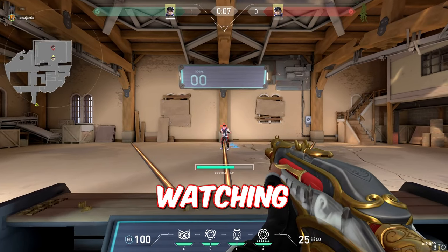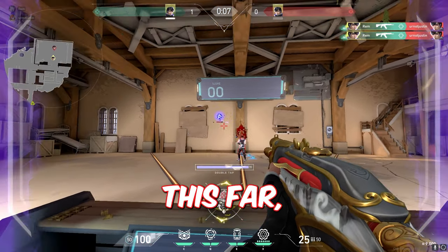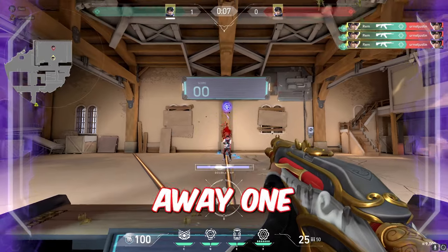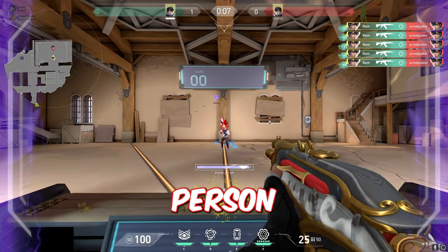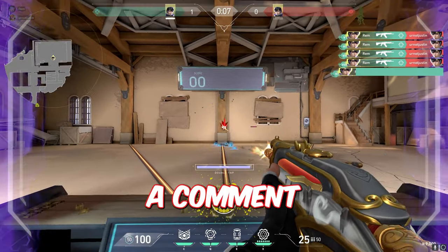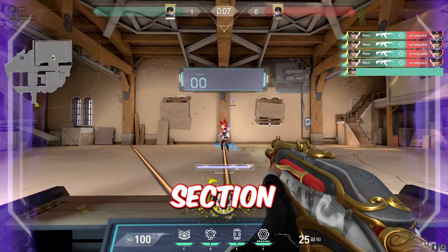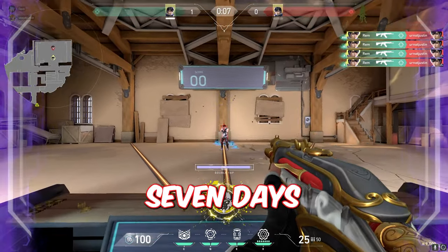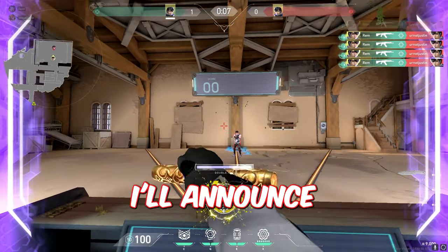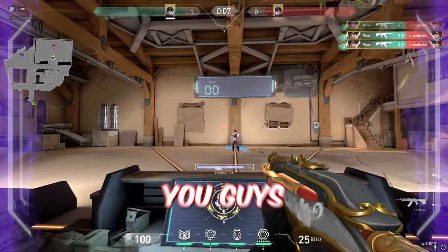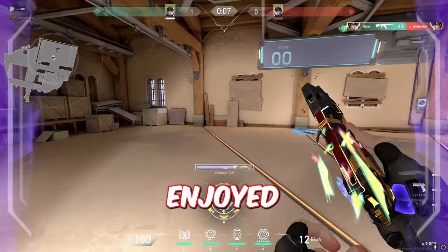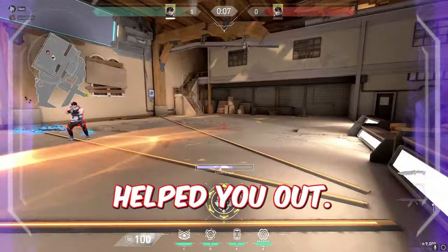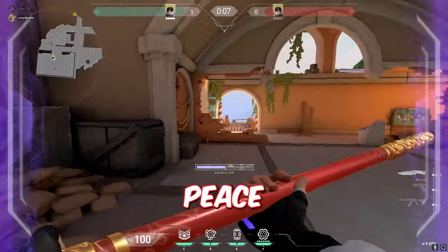Thank you guys so much for watching today's video, and if you did make it this far I'm going to be giving away one Valorant battle pass to one person who drops a like and drops a comment in the comment section below. I'll pick the winners in around 7 days and I'll announce them in my Discord server. Thank you guys so much for watching, I hope you enjoyed and it helped you out, and if it did don't forget to subscribe. Peace out.